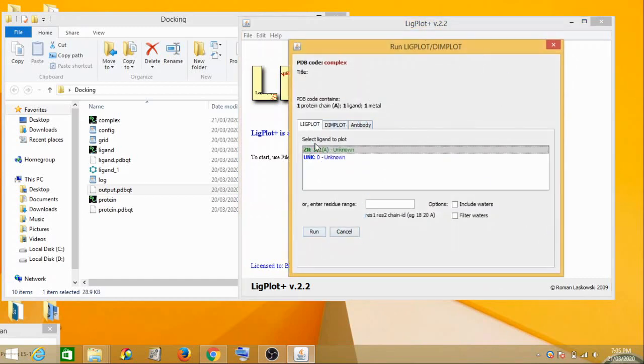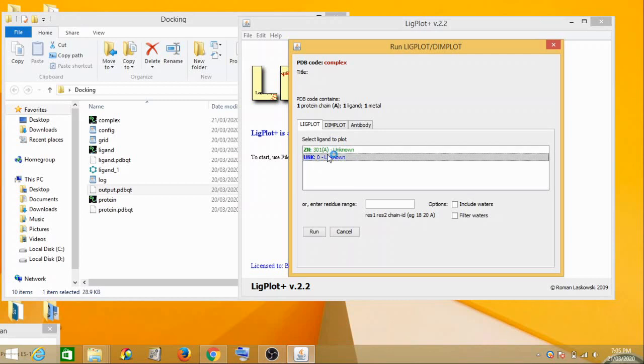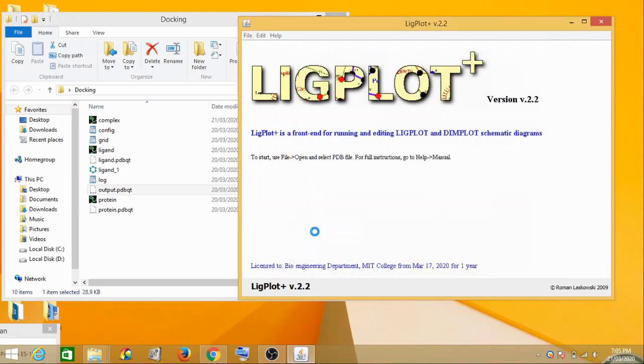All right, now this window will open where you would see LigPlot. Which ligand do you want to select? Now the Zn is an added ion which is there, and this UNK which you see, unknown, is the name of your ligand. So you select unknown because this is your ligand here, and then click on run.